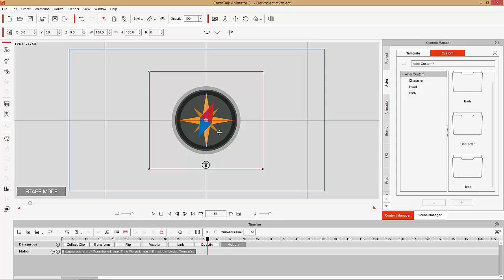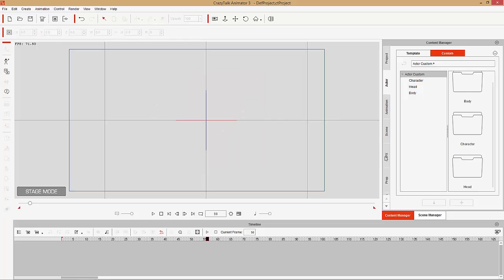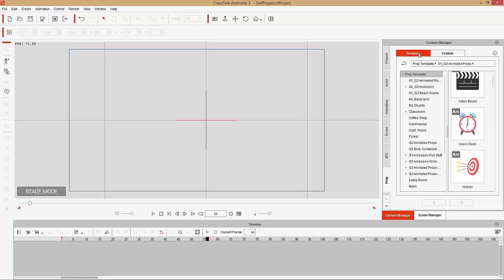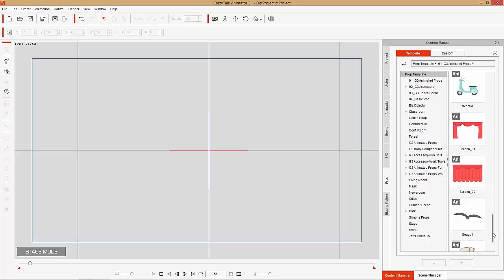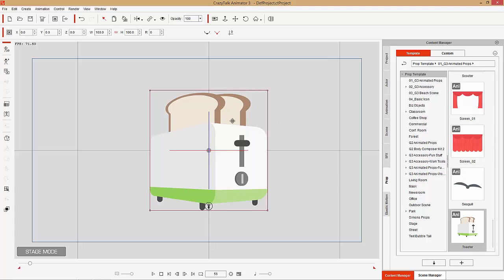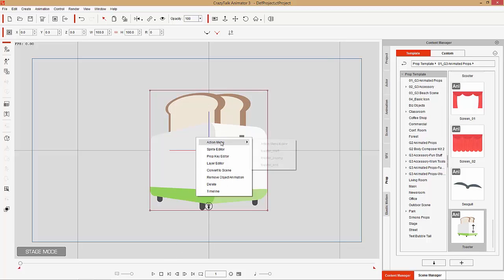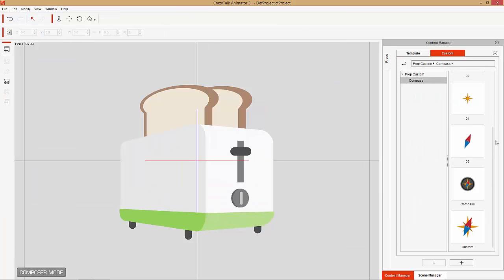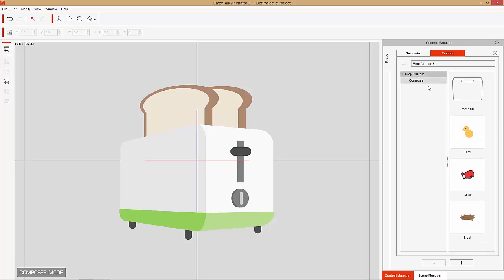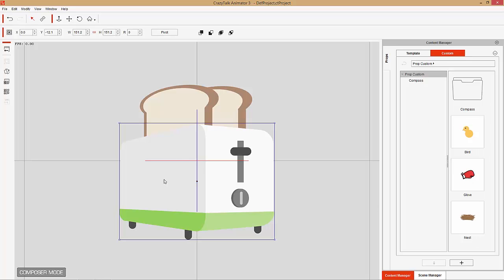Let's give one more example. I'm going to delete this compass and go to props — Template Props. There's a toaster at the very bottom. Let's apply it. Go to frame one, right-click the toaster, Action Menu Toaster Popping — and we have these toasts popping up just like that. I've also saved a couple of images. Let's go to frame one and Composer mode. The custom images I saved were in the regular Prop Custom folder: a bird and a nest.